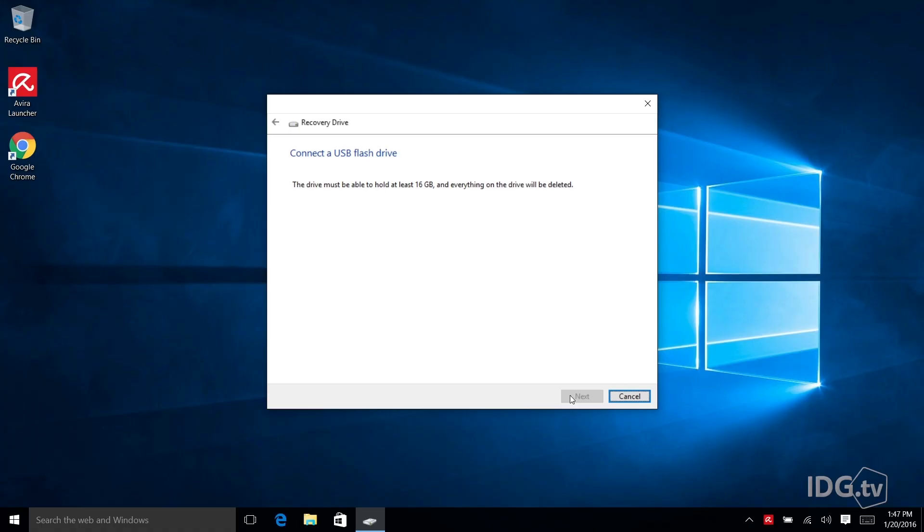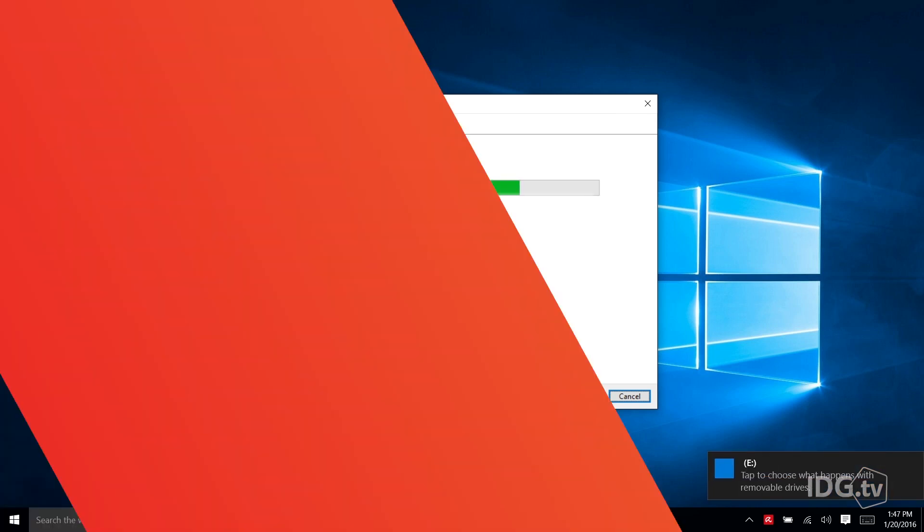I don't have a lot of 16 gigabyte USB drives hanging around. So luckily I dug through and I have one, one that I have to sacrifice to this mission. So I'm going to do it. Bye bye little drive.